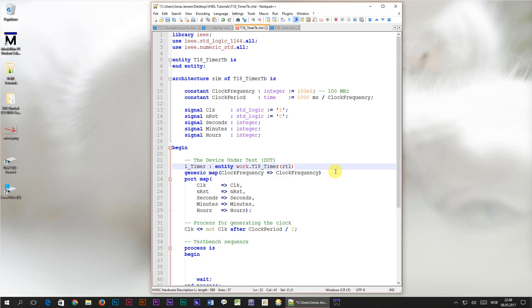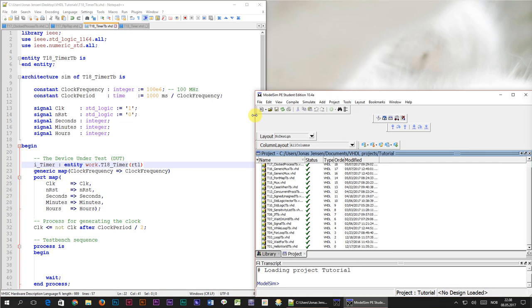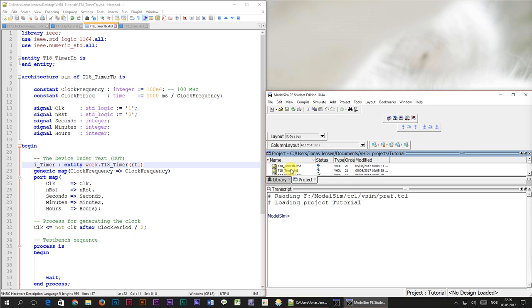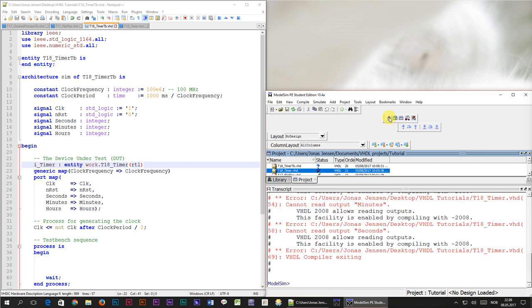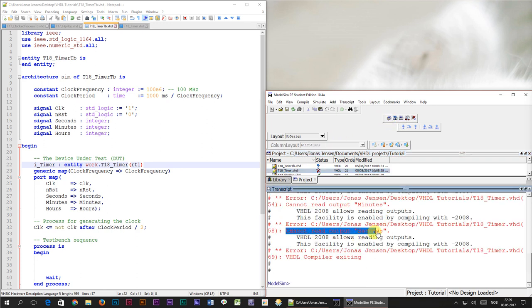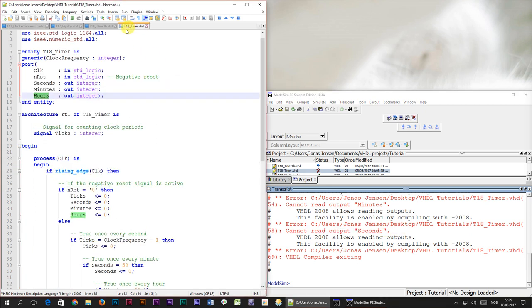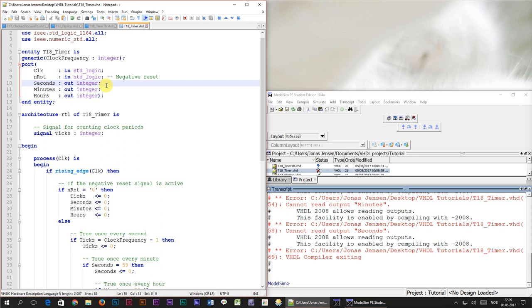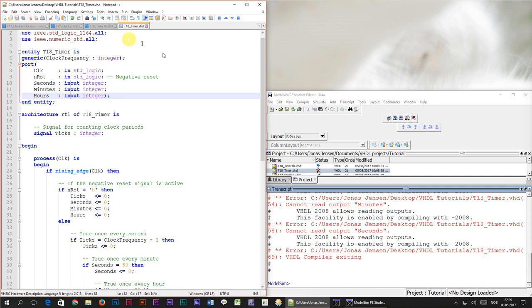Time to simulate. I'll save the file and add the two new files to our ModelSim project. First I'll compile the timer module, and there's a problem. ModelSim complains that it can't read the output seconds. If we go back to our port declaration in our timer module, we see that the output signals are declared using the out keyword. But down here, we're using its value to compare with the number 59. We're reading it, and we're not allowed to read outputs in VHDL. We're only allowed to drive them. One way to fix this is to change the out keyword to inout. Now it goes both ways, and we're allowed to read them.